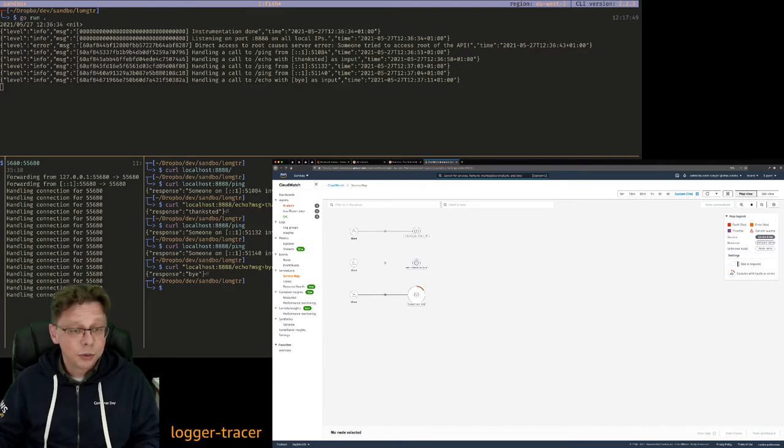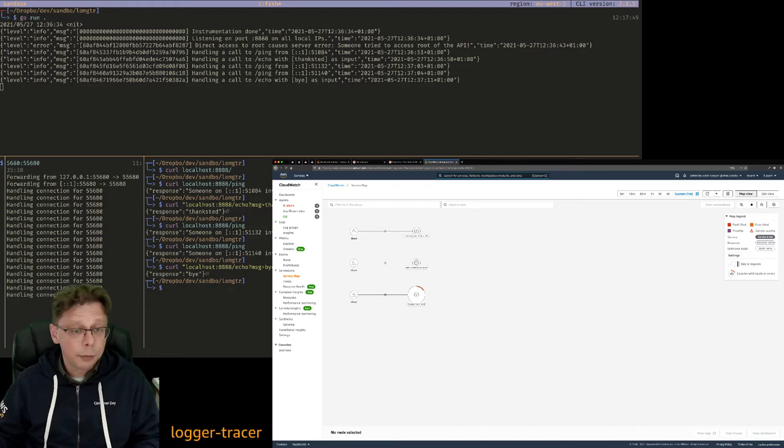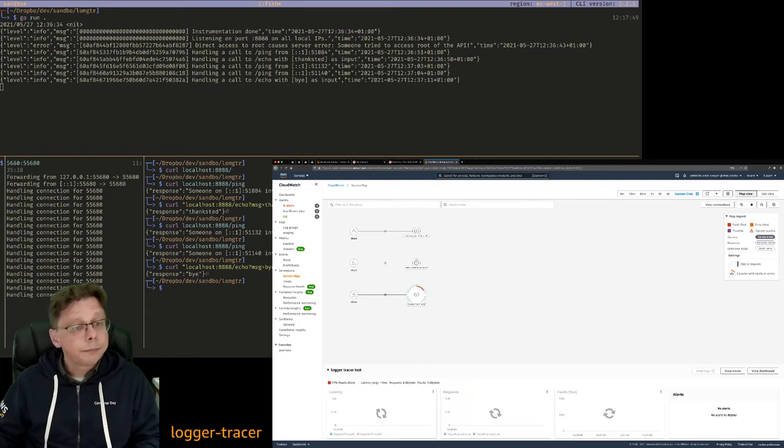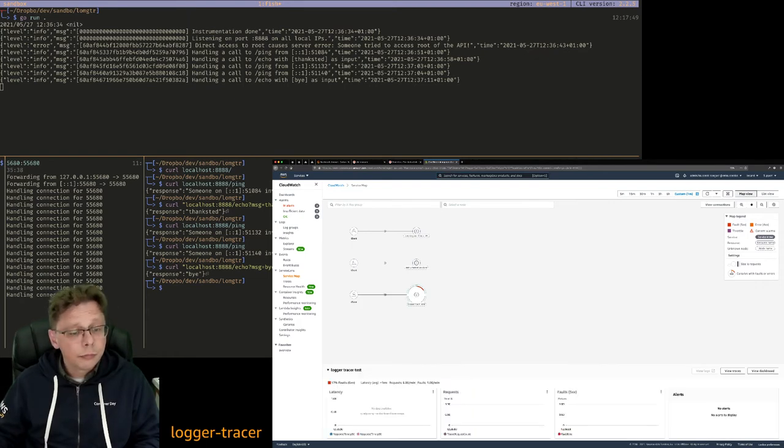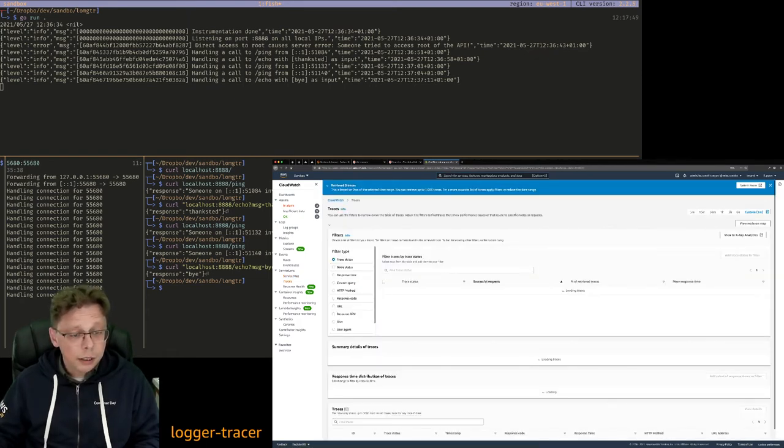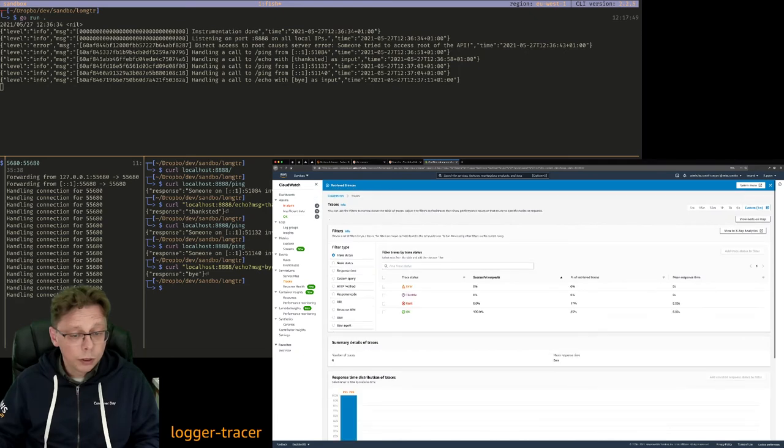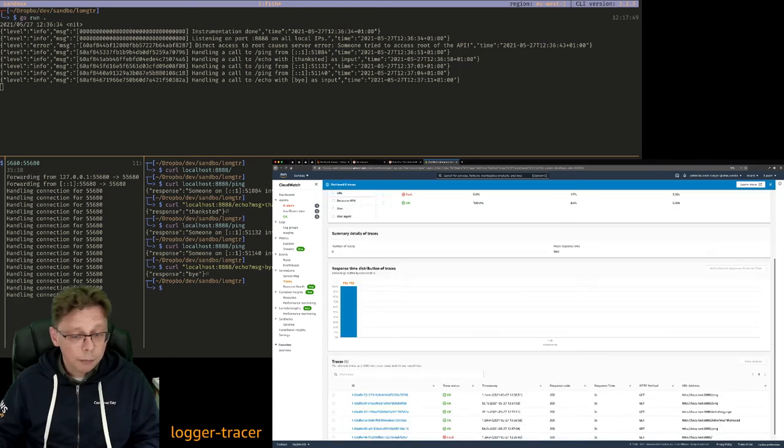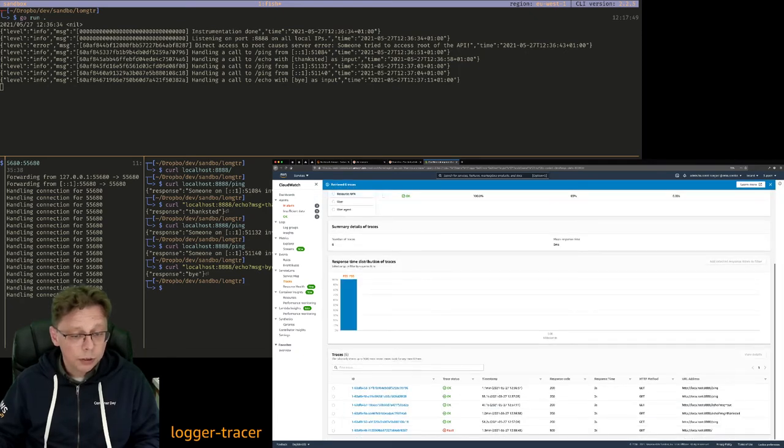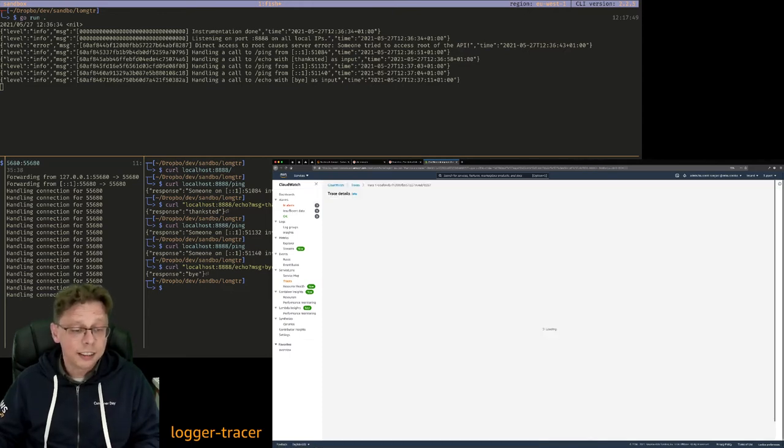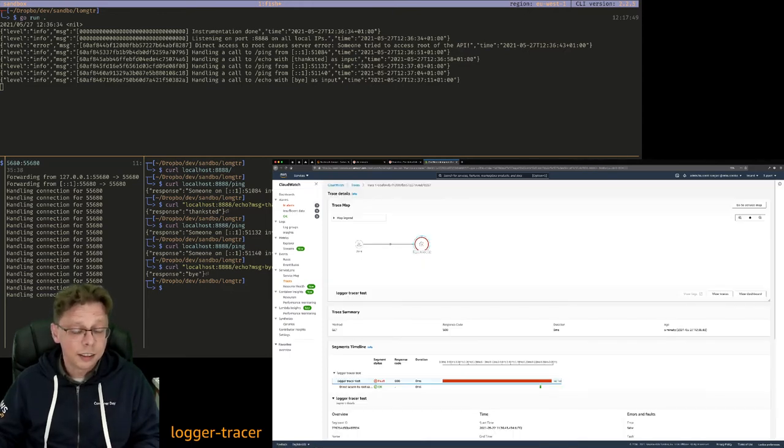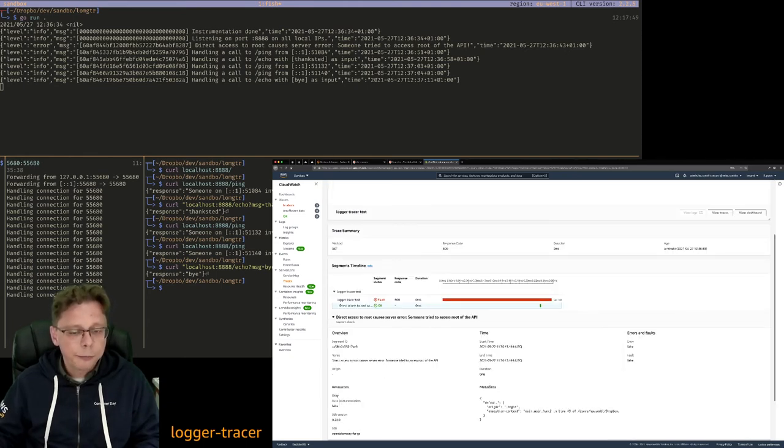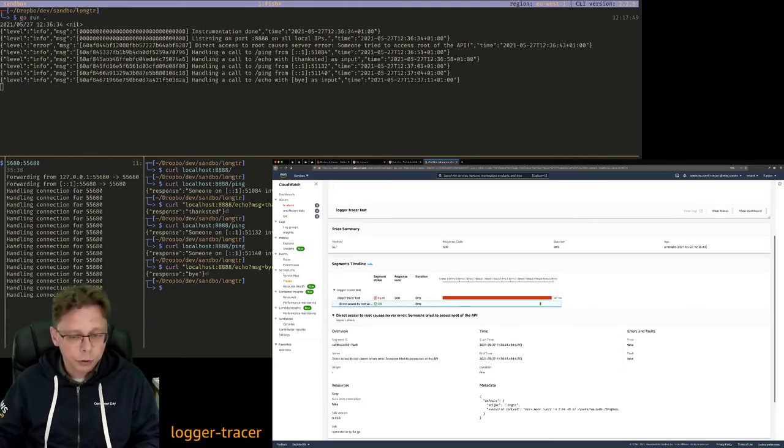So these are the two first traces that we have there when the service comes up. And then that is the actual HTTP endpoint. Let's have a look into that. You see what's going on there. That was the trace where we initially hit this root and just generate a 500 error. So server error.